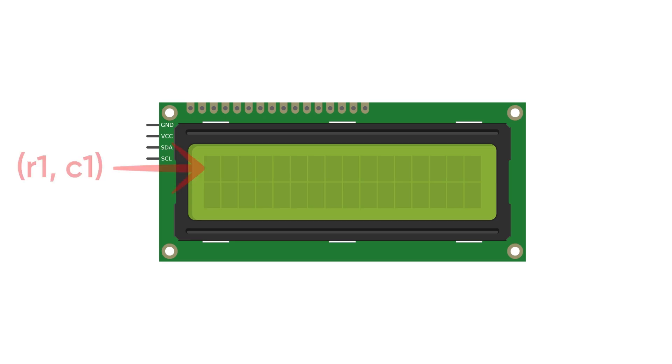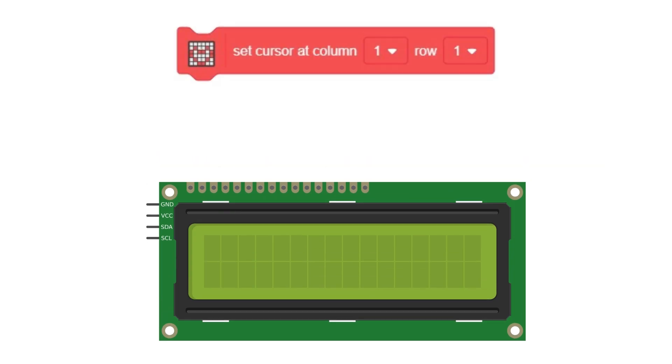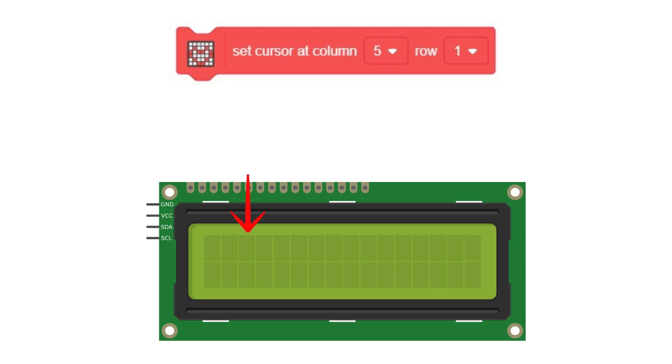So what if we want to move our text towards the middle of the display? Well, to do that, we could use the cursor position block. So essentially, by changing the column value from one to some larger numbers such as five, we are moving the cursor forward. Therefore, the text will start from column five instead of the usual column one, making it look like the text is towards the middle of the display.